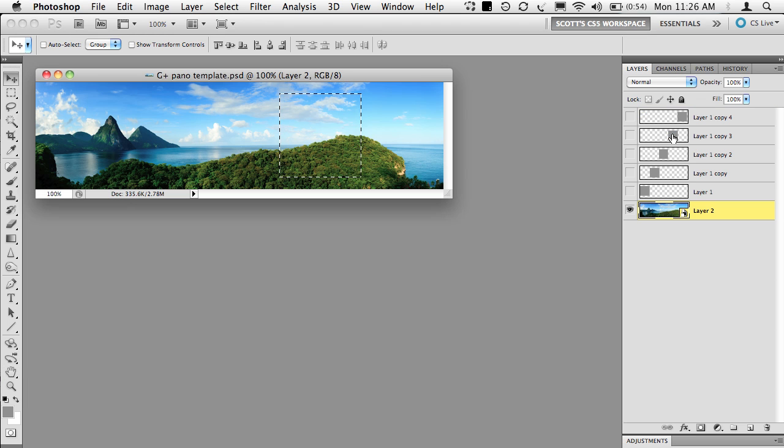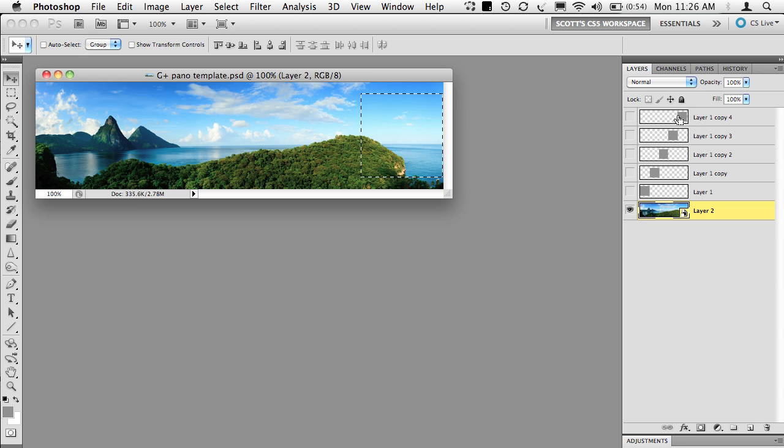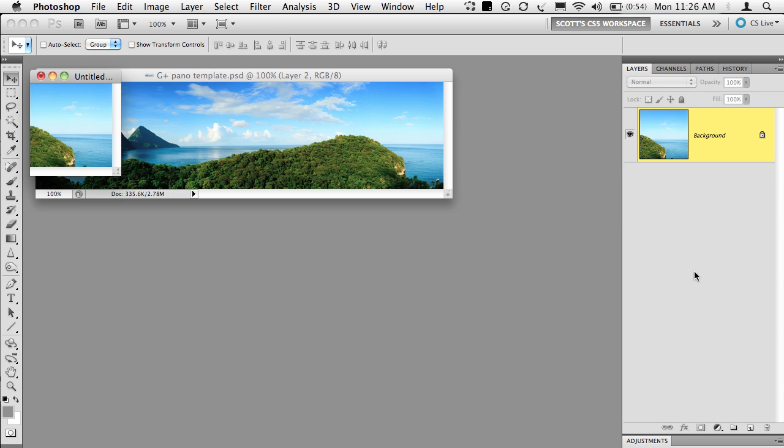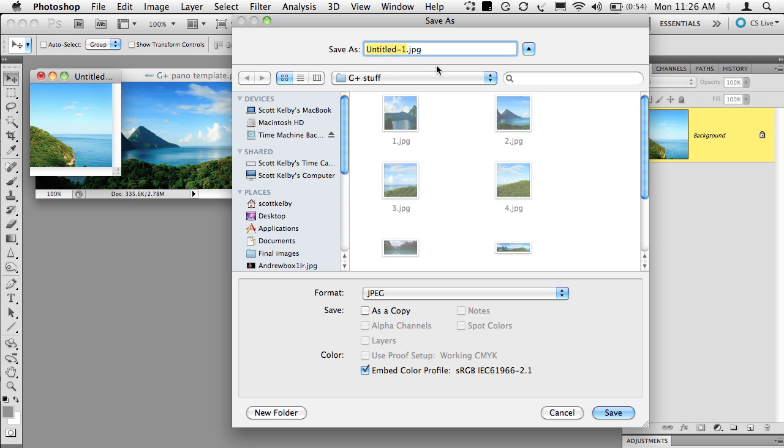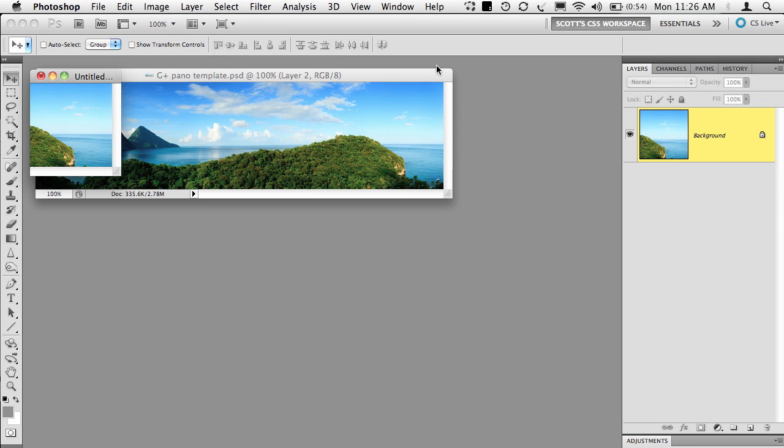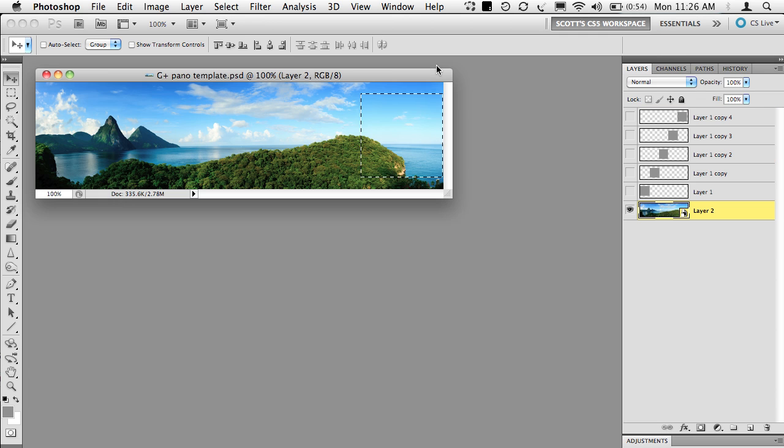And then lastly, our fifth. So Command Click or Control Click to load that. Copy, New, Paste. There we go. And five. All right. So now you have your five pieces.